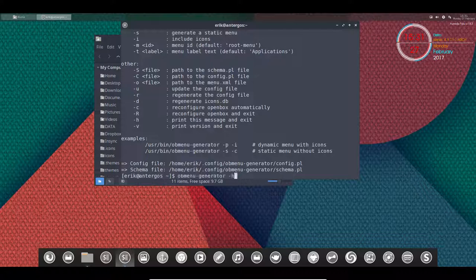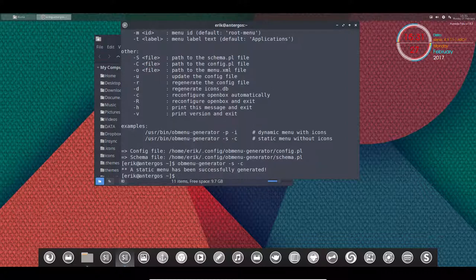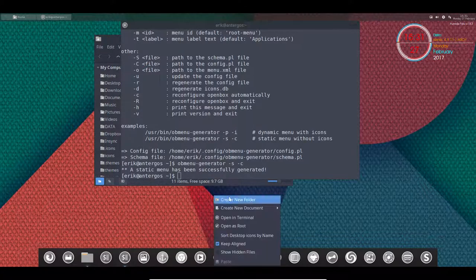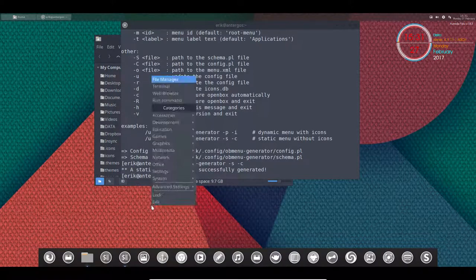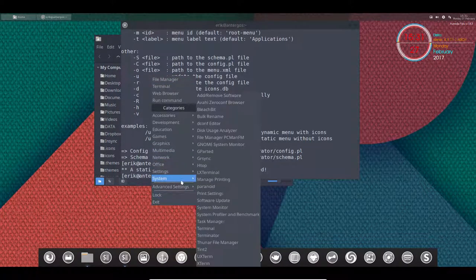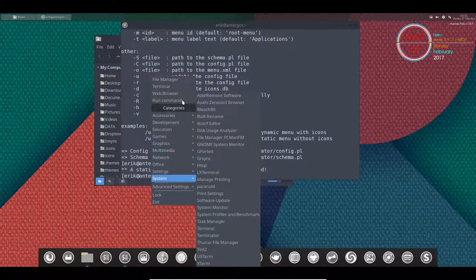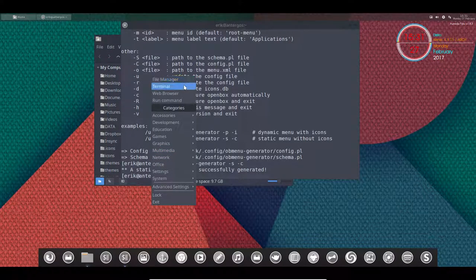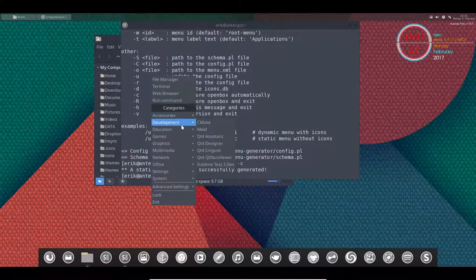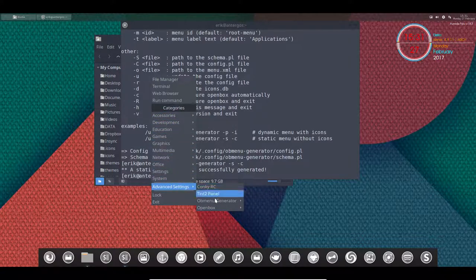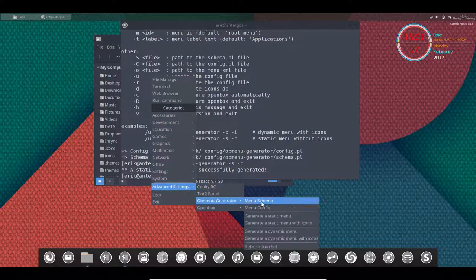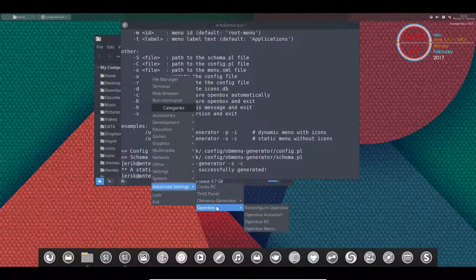Let's see if we can fix that with the -s and -c flags. Static menu has been successfully generated, so something has changed. Let's take a look. This is new. We have a new menu here, completely different. Now we have our OB menu generator and Openbox.